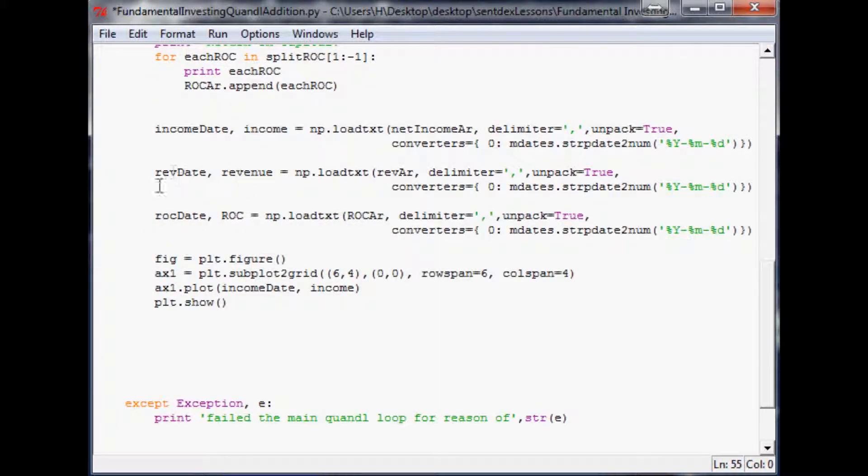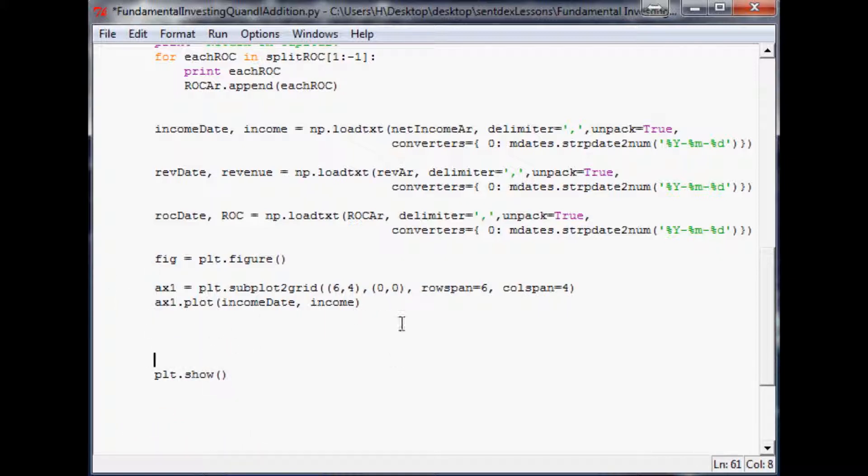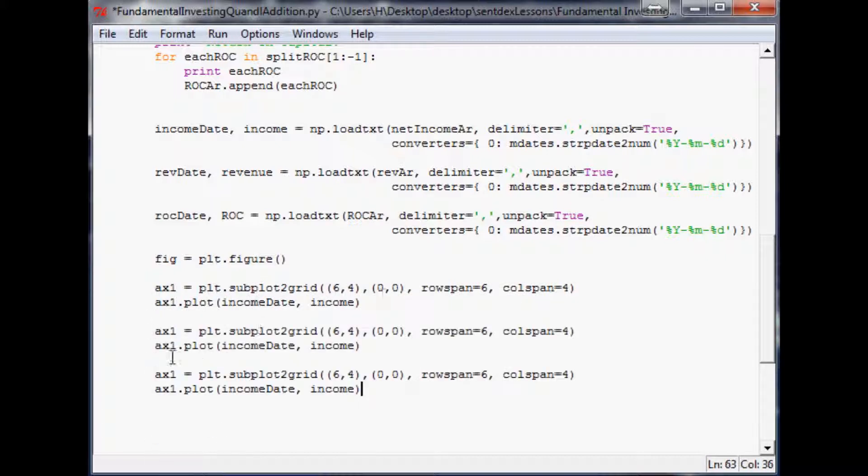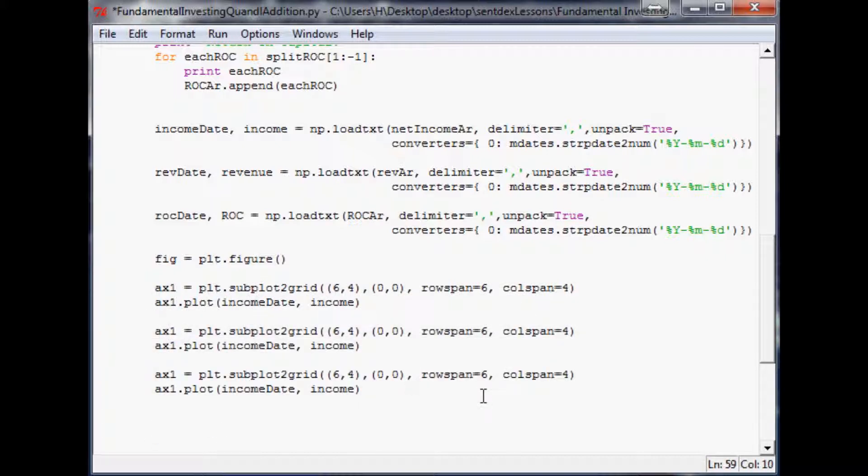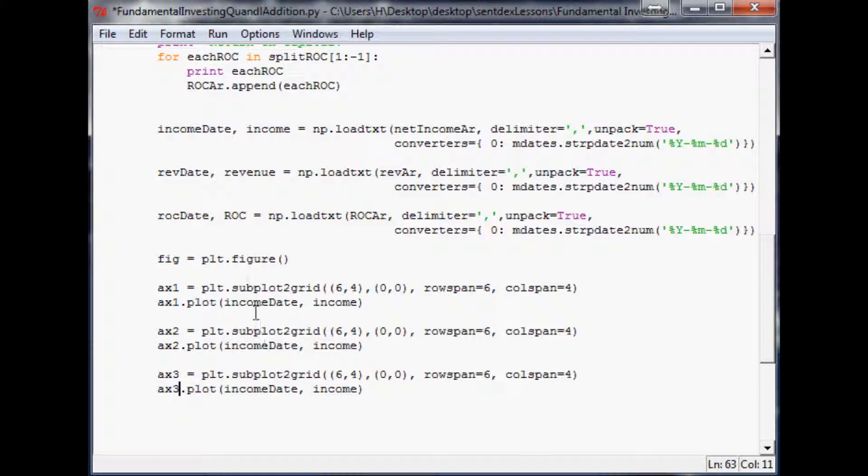We've converted this to a numpy array. Now we need to actually graph this stuff. Fig equals plot figure stays the same, plot show stays the same, but we need to plot two more axes.